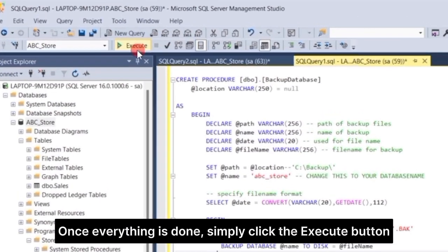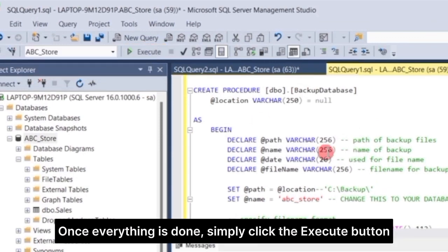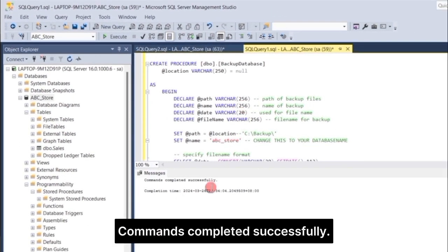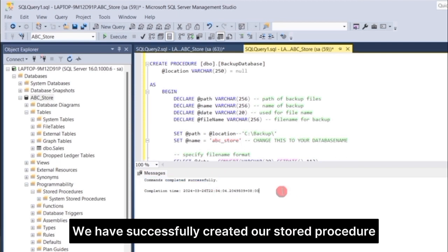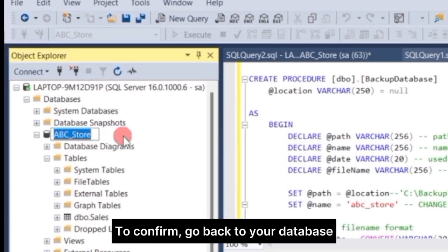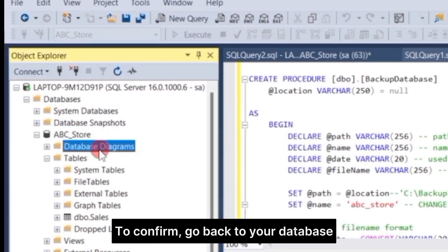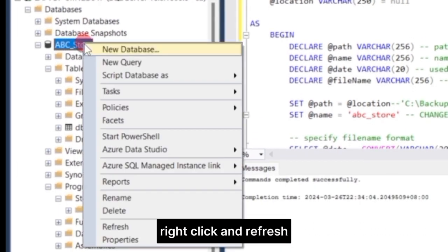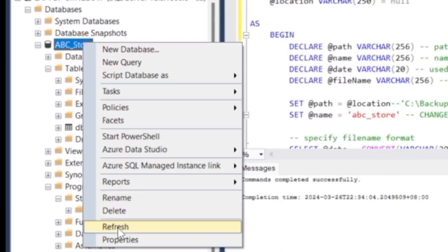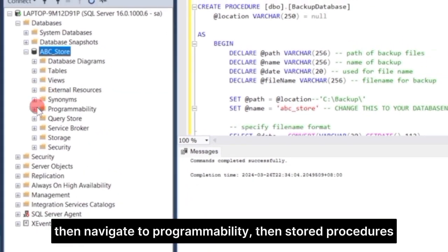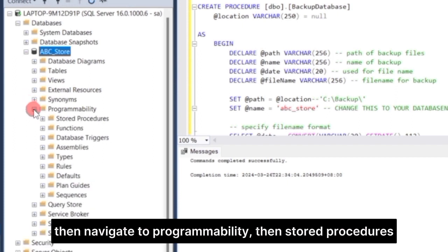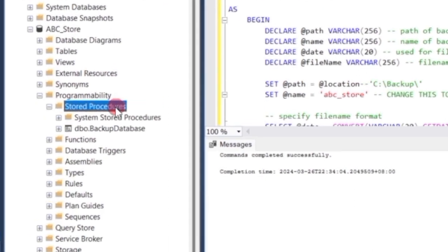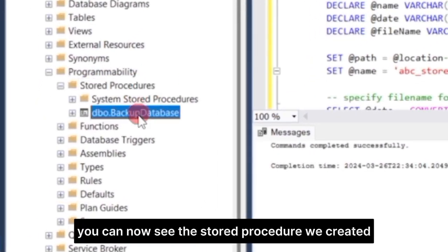Once everything is done, simply click the execute button. Commands completed successfully, we have successfully created our stored procedure. To confirm, go back to your database, right-click, and refresh. Then navigate to Programmability, then Stored Procedures. And there you can now see the stored procedure we created.